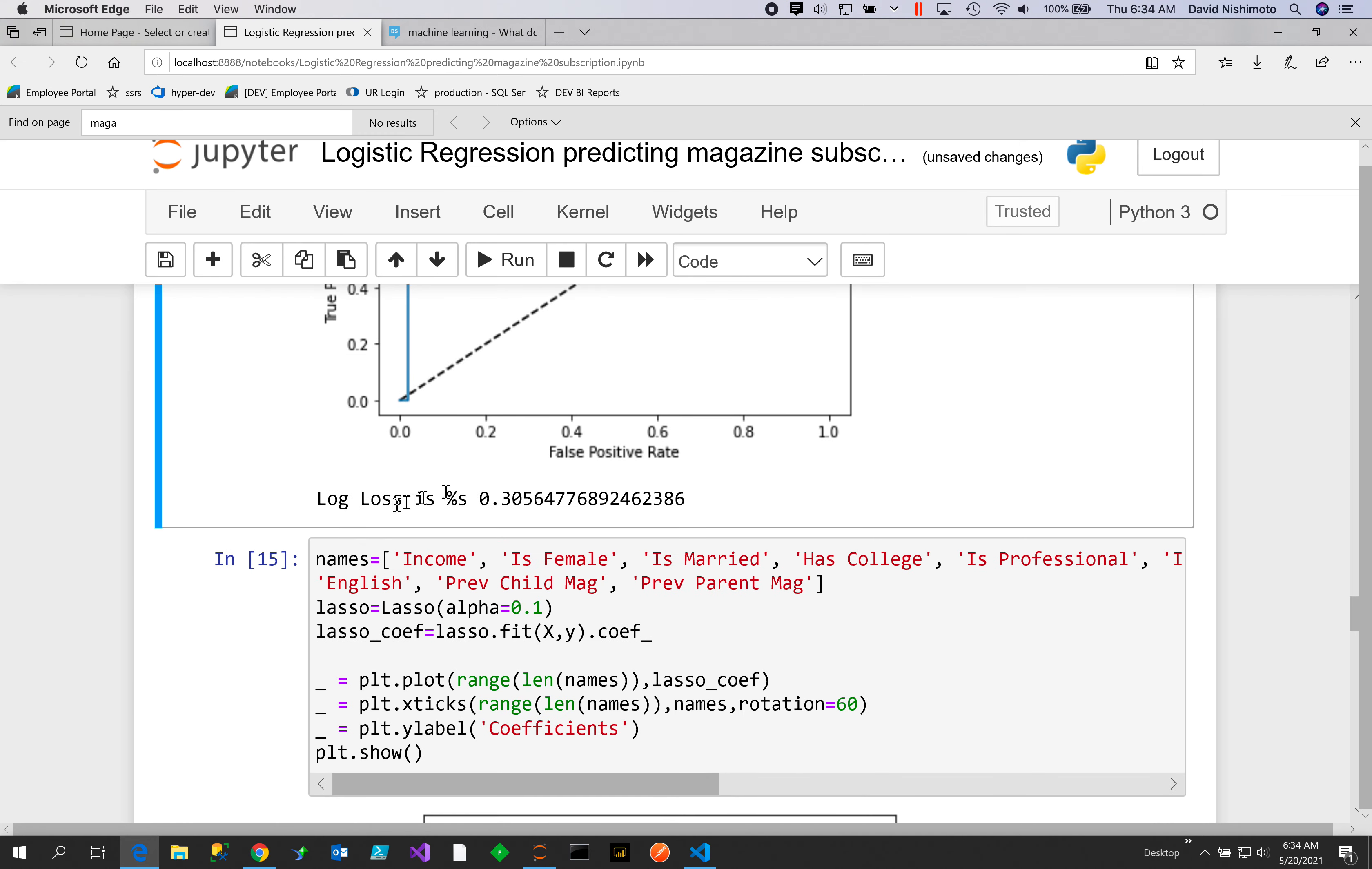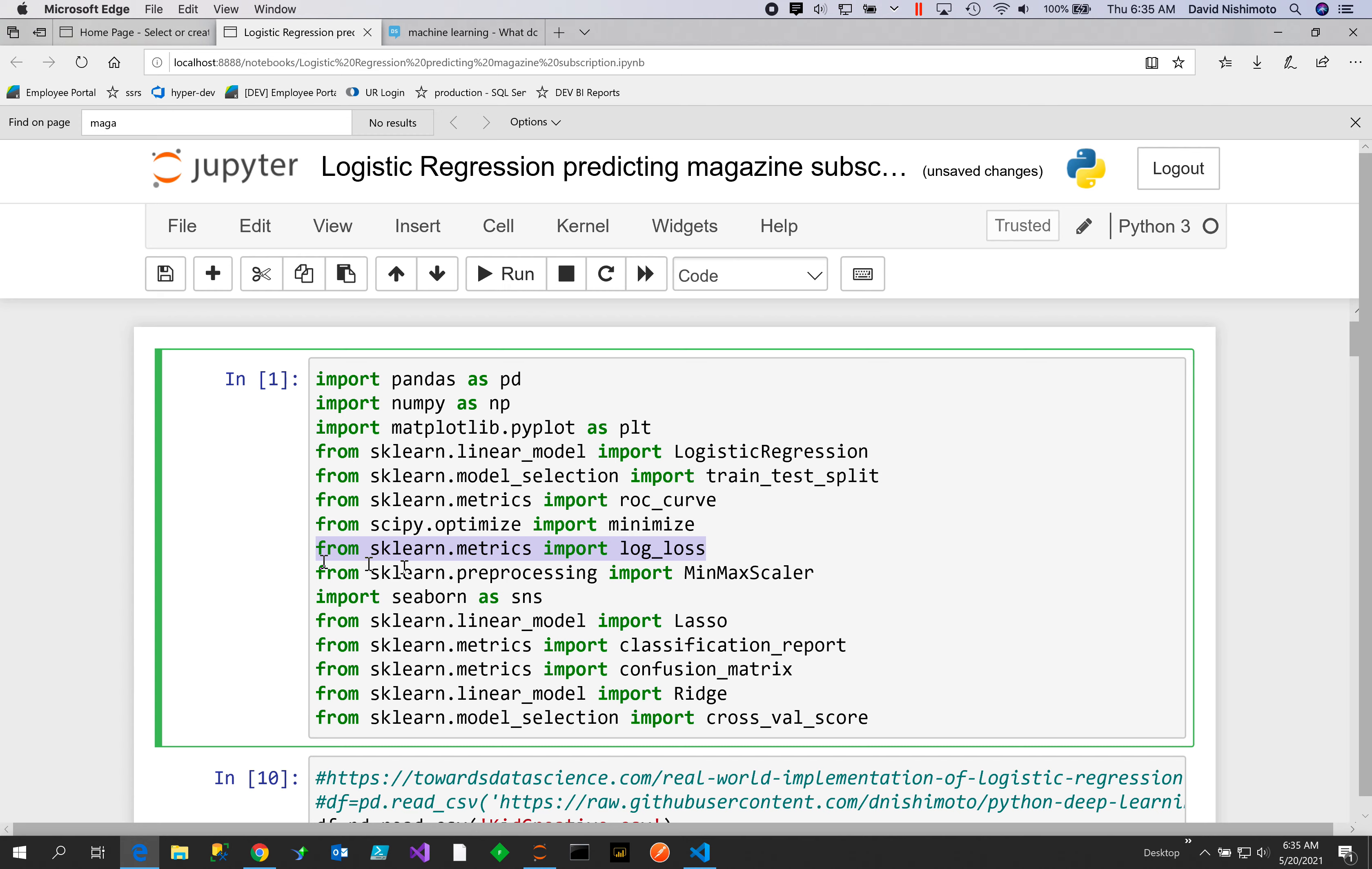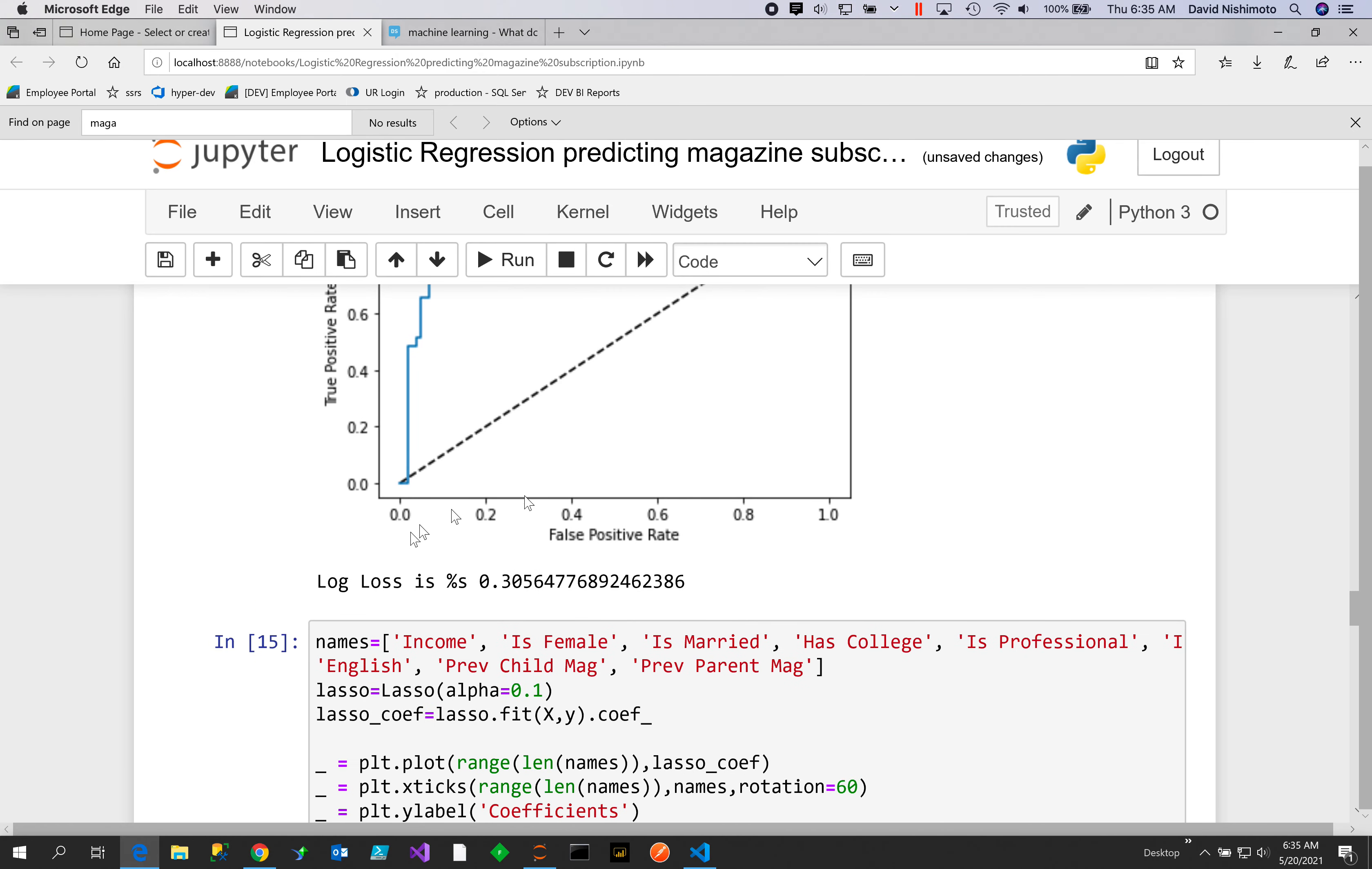And then we have log loss. Log loss is a function that we have defined up here and just imported it in. That tells us the amount of error that we are incurring.